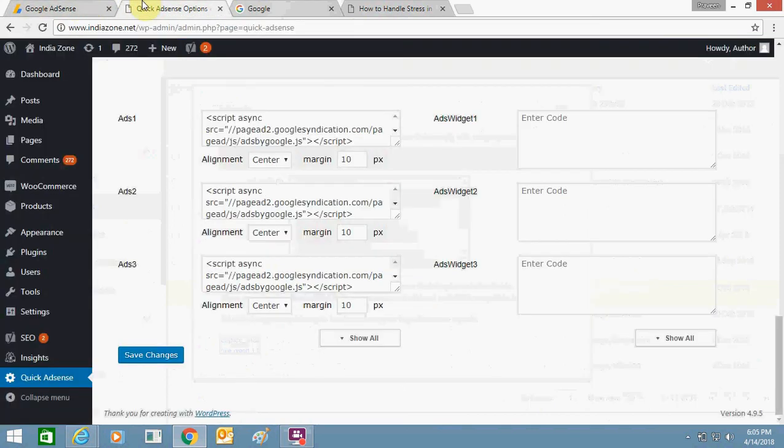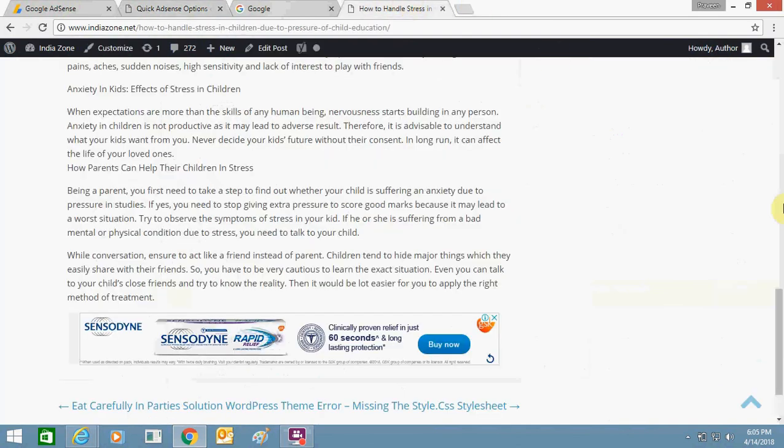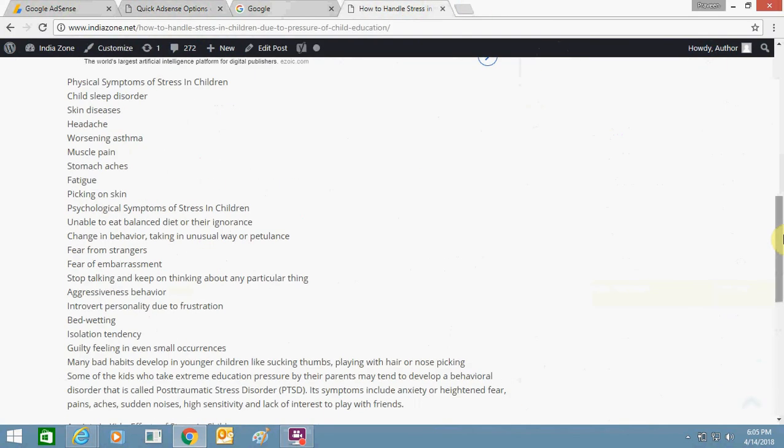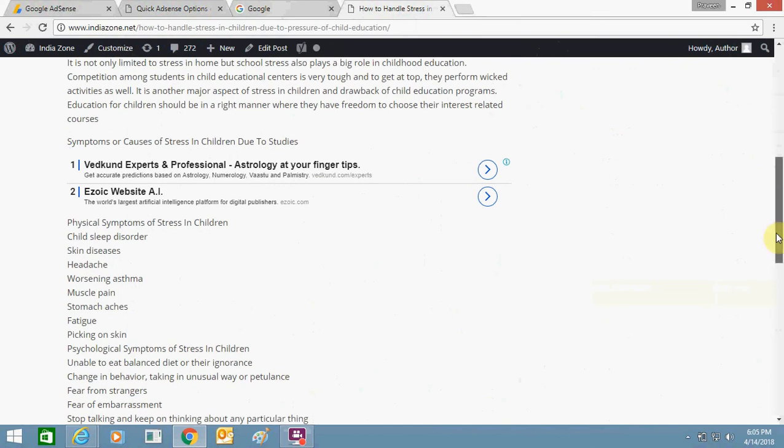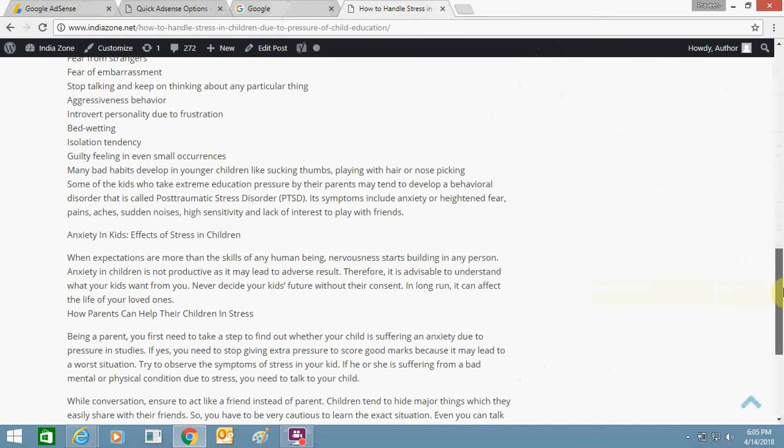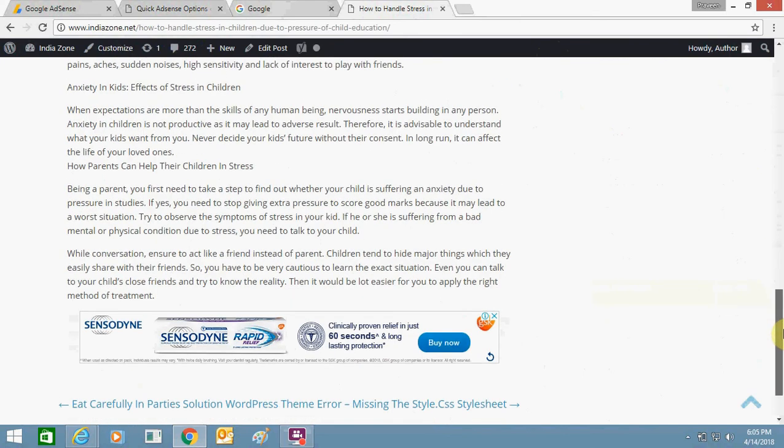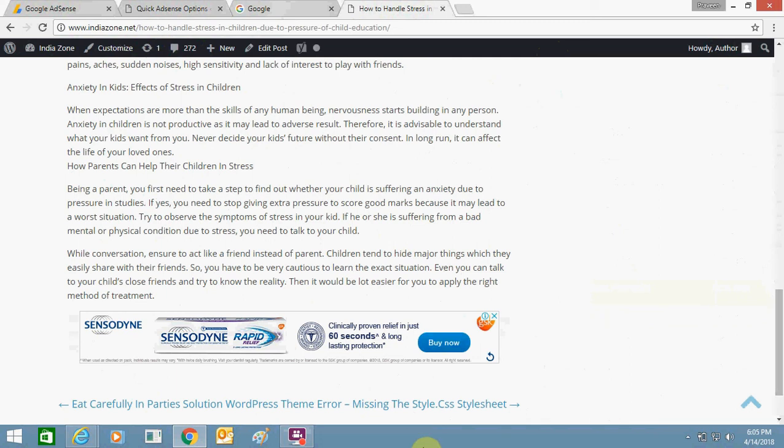These ads will come up in between the content of the post. I think now you will be able to do it. If you face any problem, just comment below and ask questions - as many as you can - and I assure you that I will reply you. Thank you for watching this video, bye bye and take care.